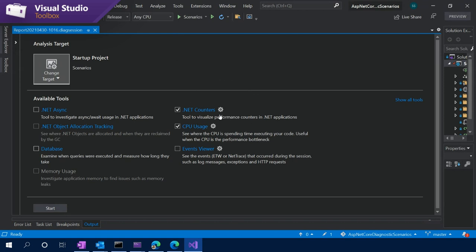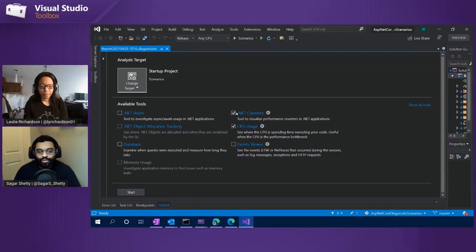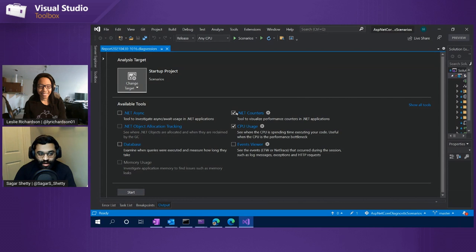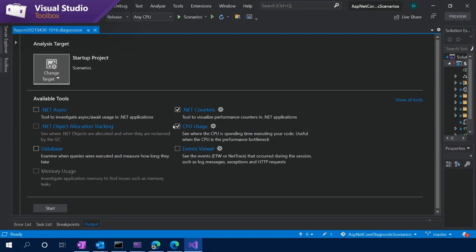Now we get to this page. For today, we're talking about the counters tool, so we want to have .NET counters selected. Something we've talked about before is that you can run multiple tools at once — I especially want to stress that today. In this demo, I actually want to run the counters tool with the CPU usage tool. One quick note: there are gear icons next to the tools that allow you to configure extra settings.